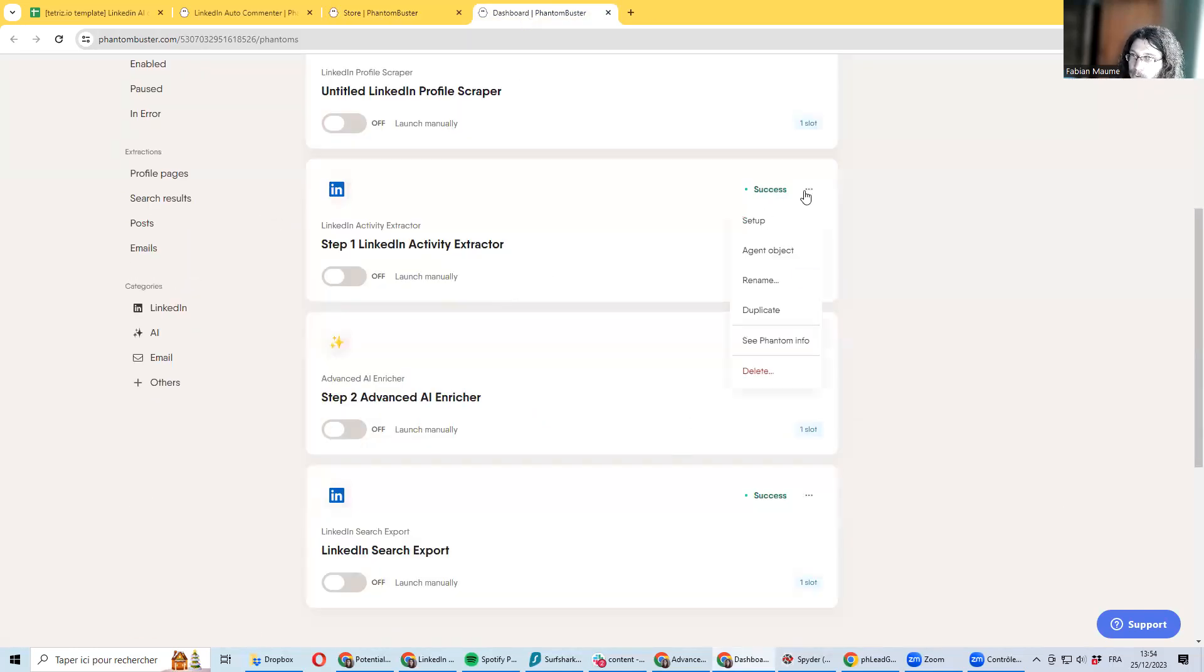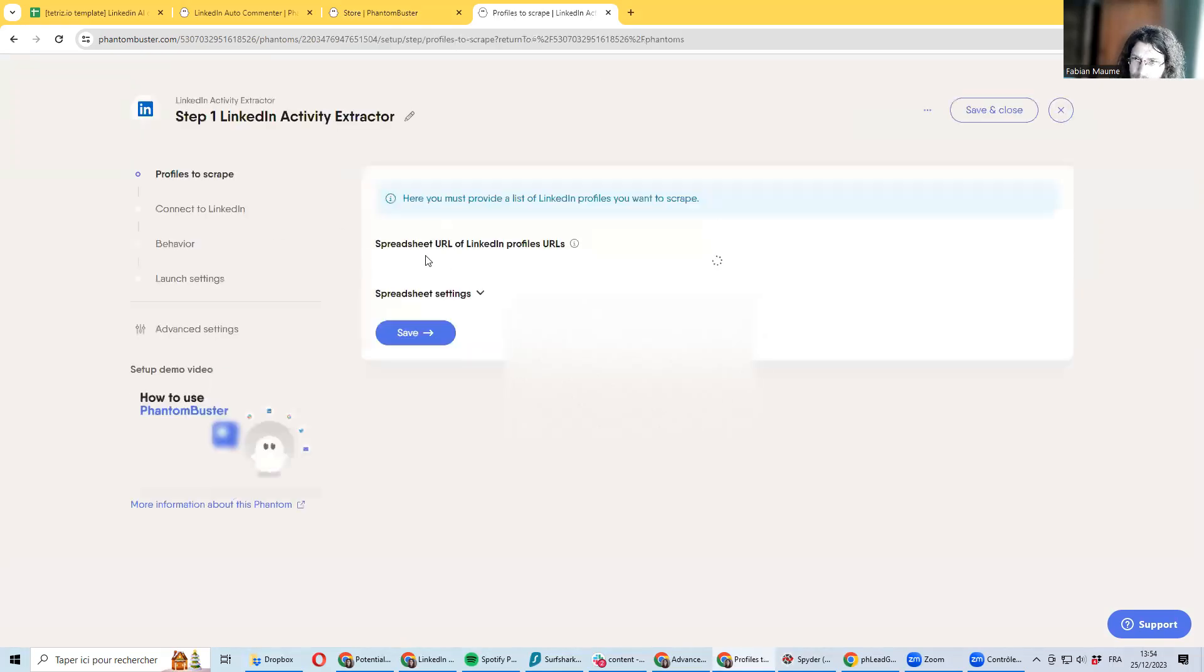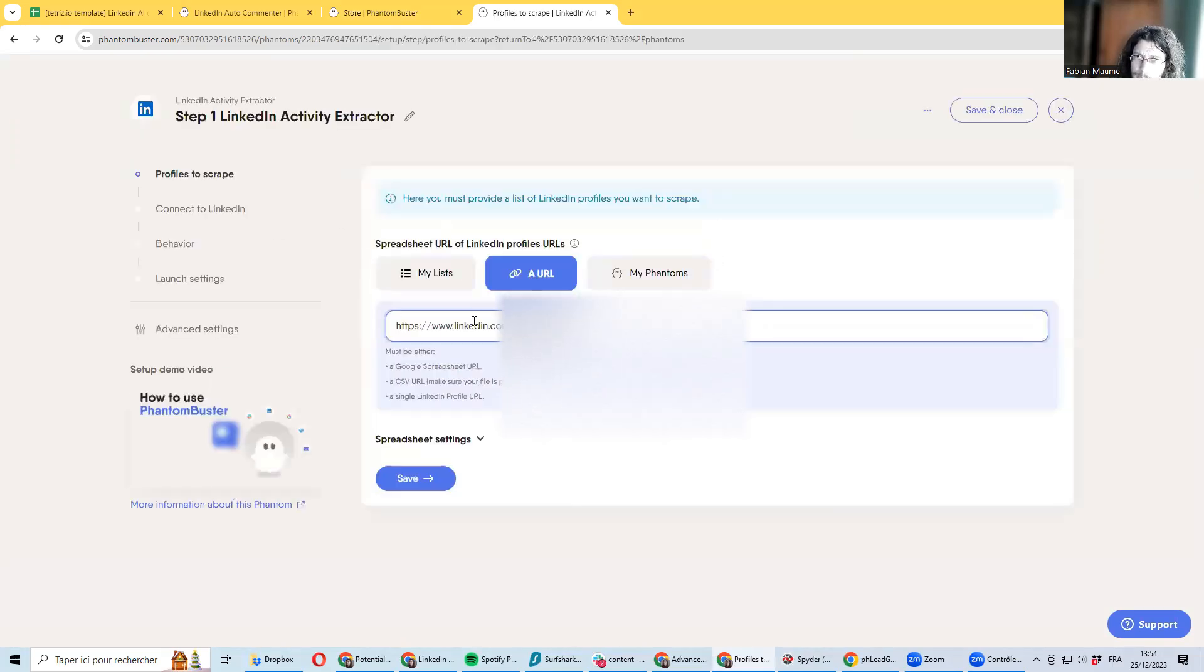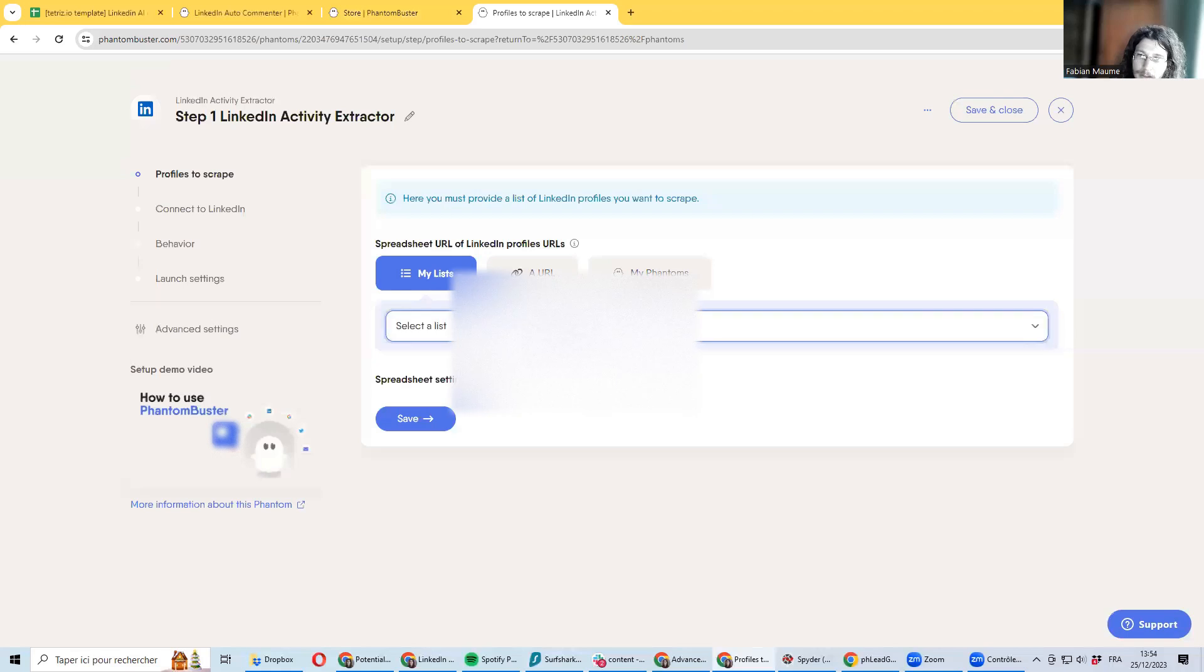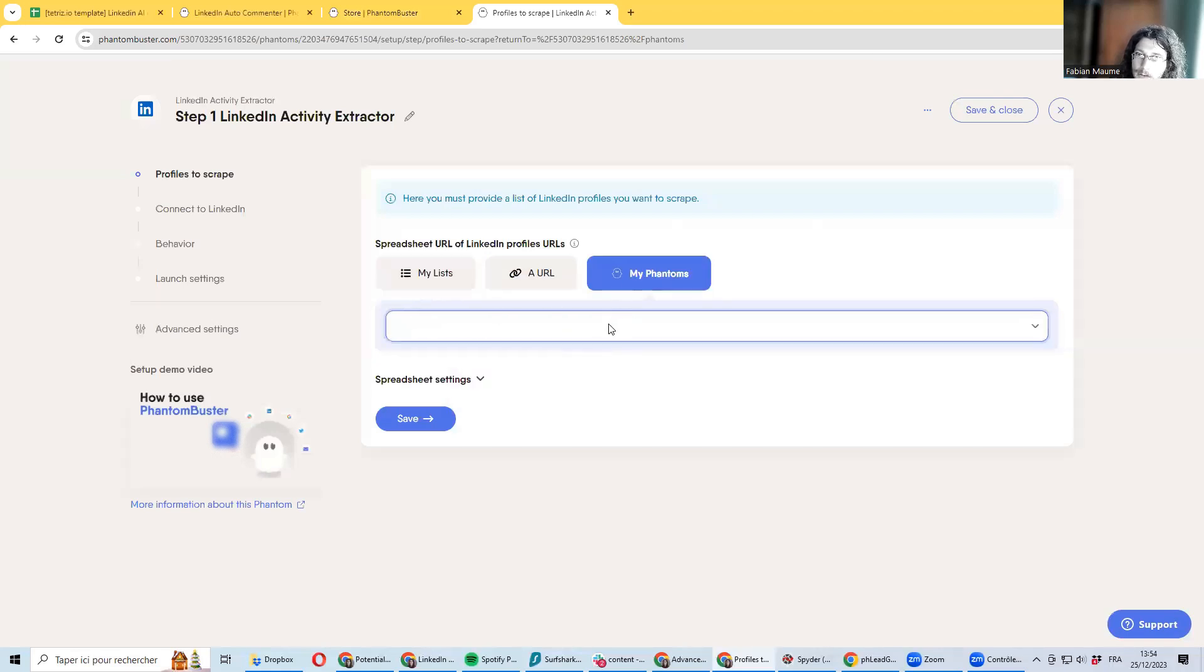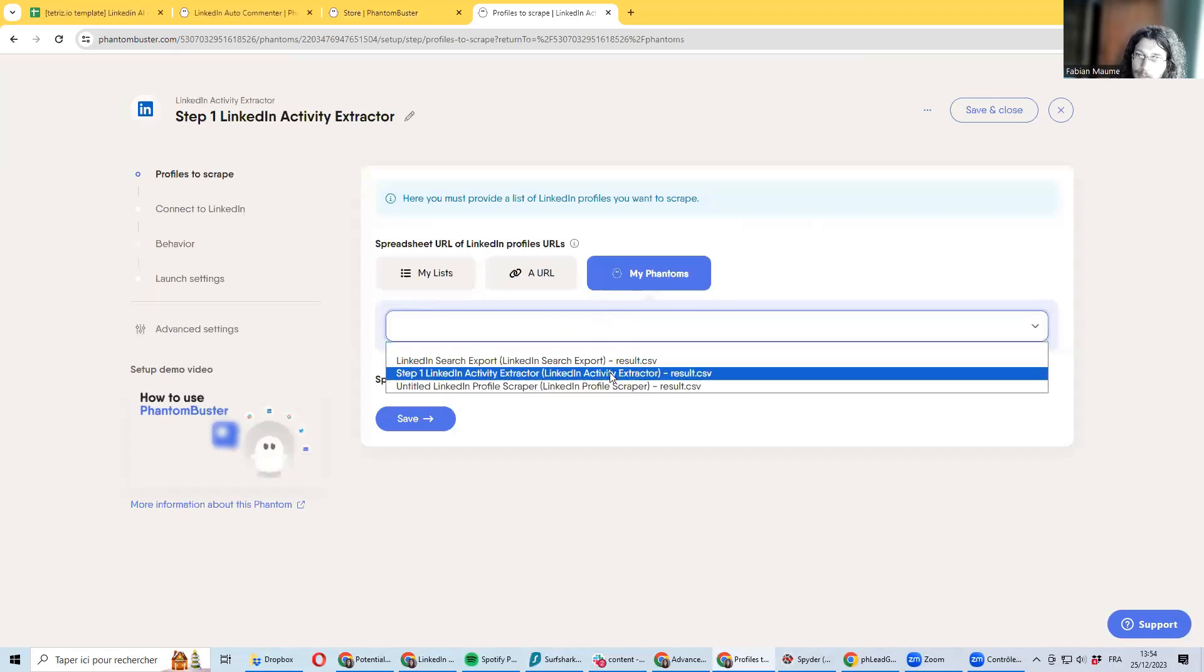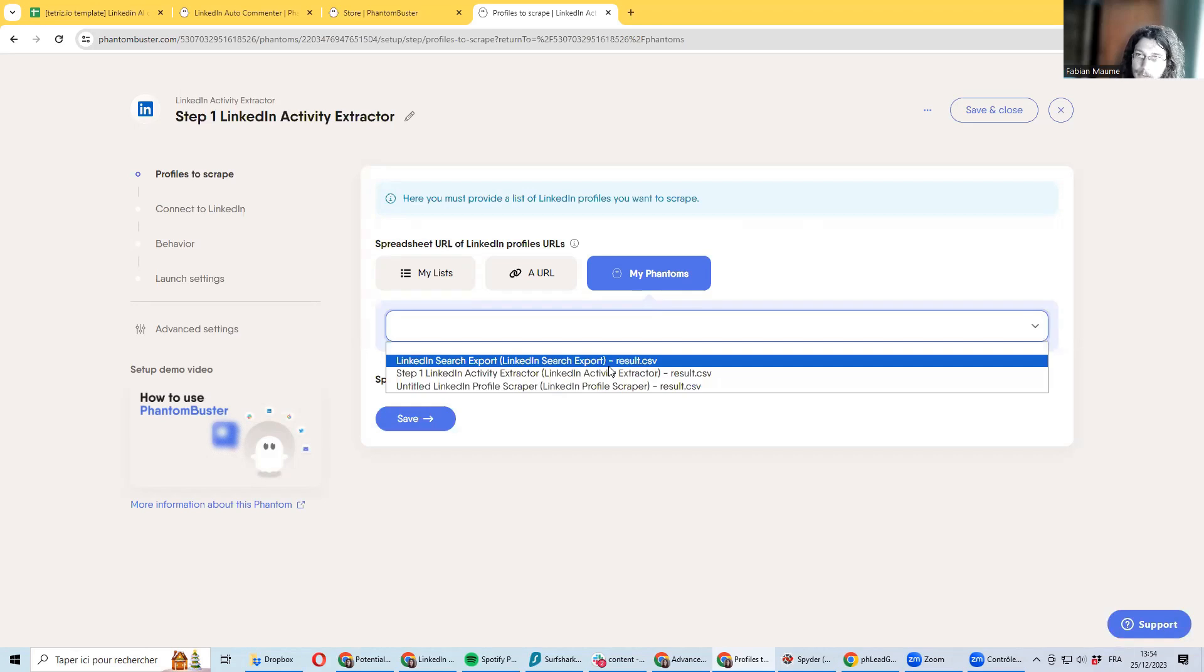So I already set it up for one account. It's quite straightforward—it would just take a list of LinkedIn URLs. As a test I was using it on one account, but you can be running this using a phantom list or you can be using the output of another phantom.